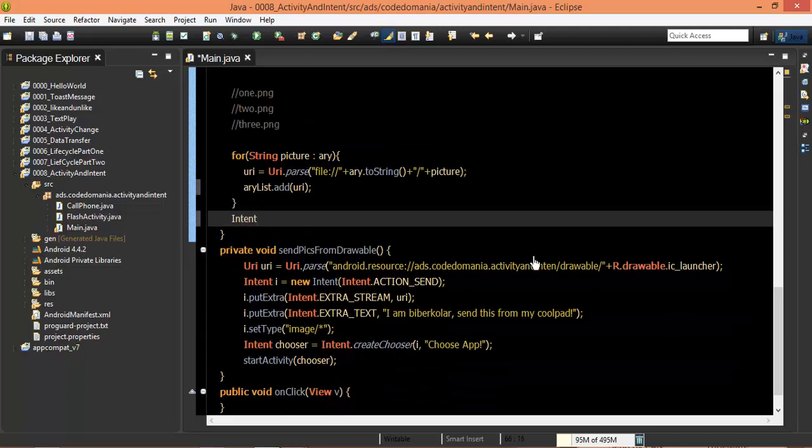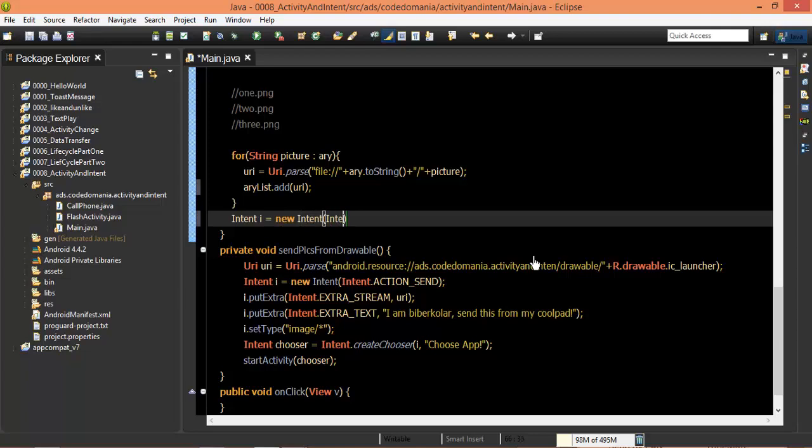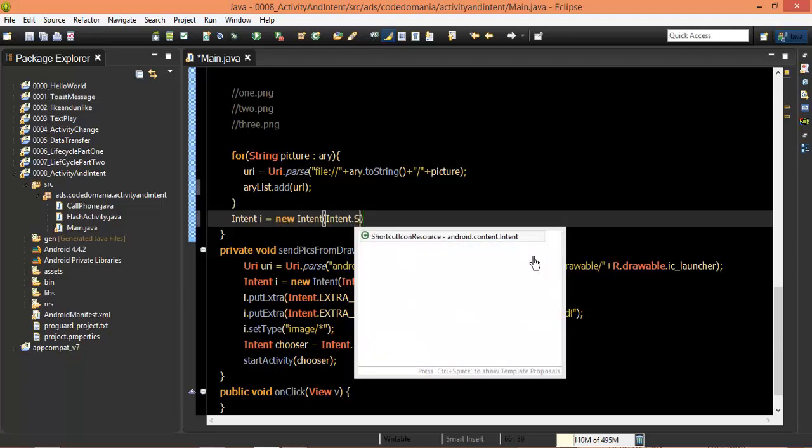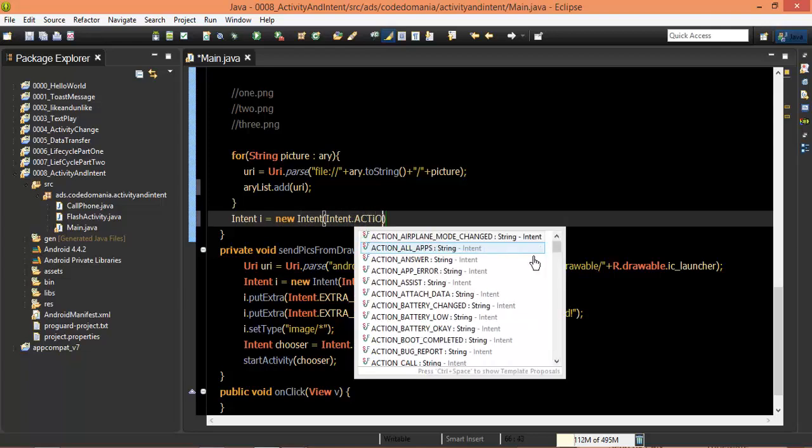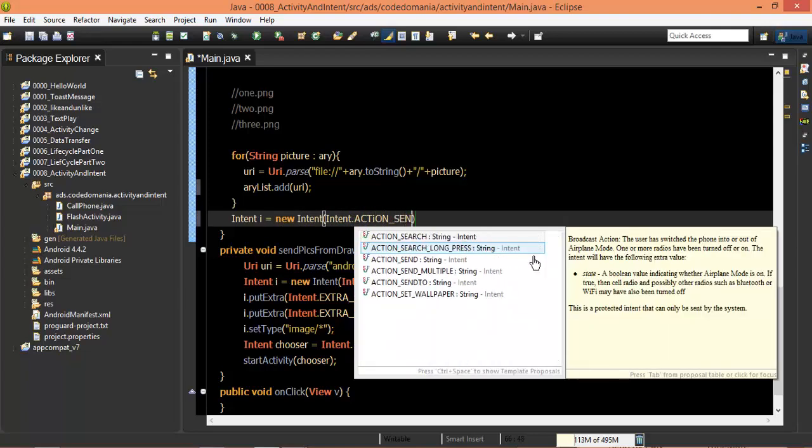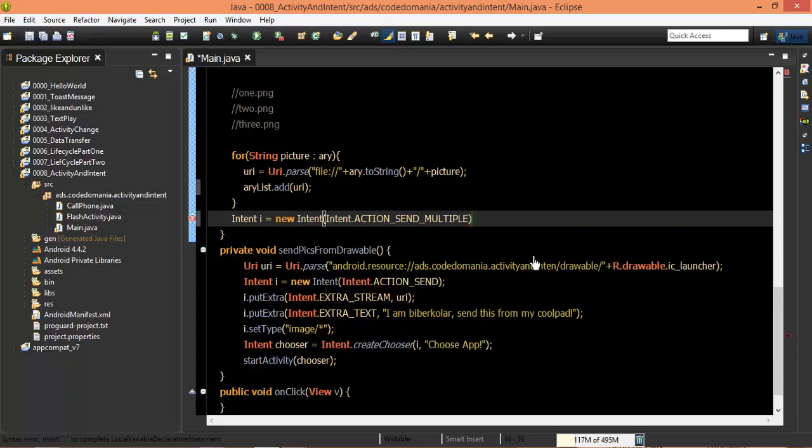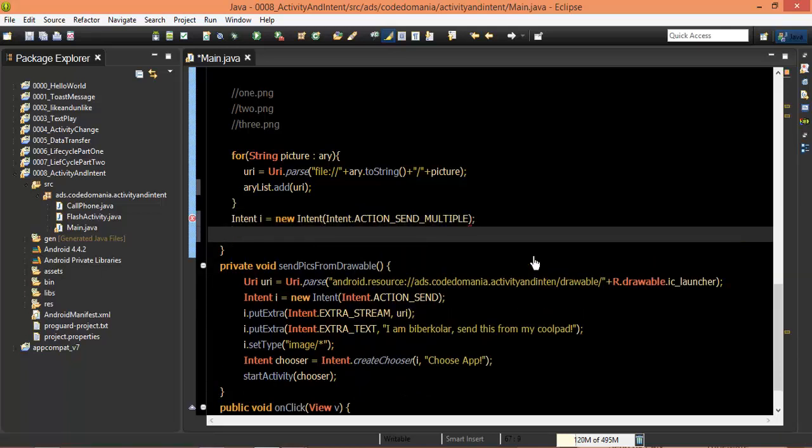Intent i, i equals new Intent. The first thing I am doing with Intent is ACTION_SEND. Intent is target.